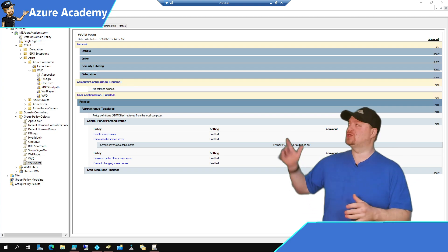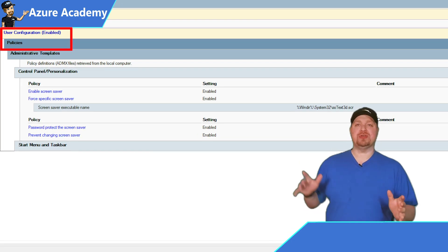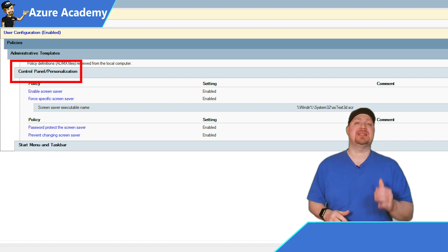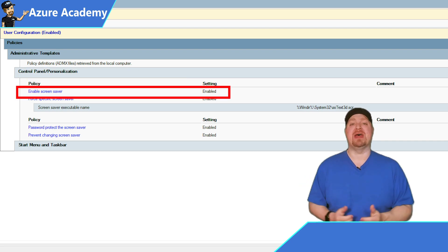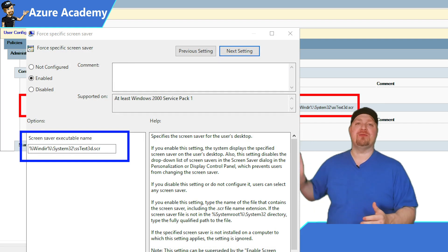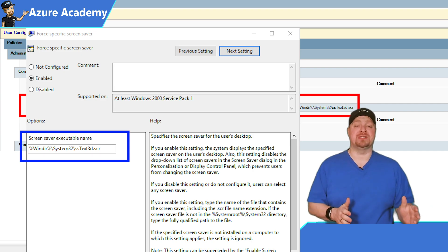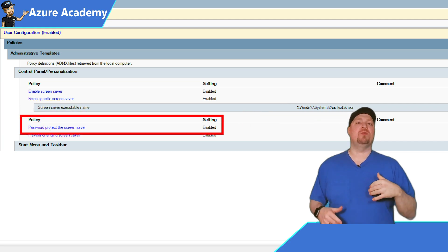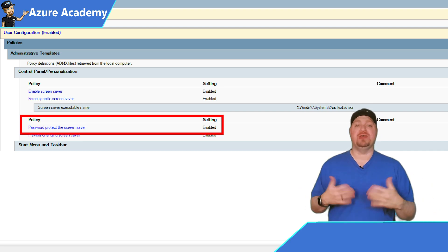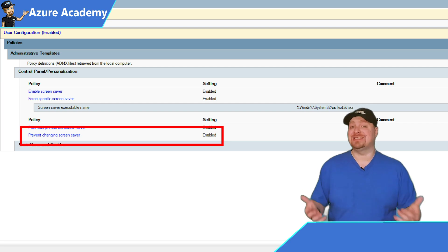In your Group Policy Management Console, open your WVD policy or create a new one. Navigate to User Policies > Administrative Templates > Control Panel > Personalization, and enable the 'Enable screen saver' policy. Next, force a specific screen saver — the 3D text screen saver works well, but you can select any that's on all your VMs. The third policy protects the screen saver with a password before it can be dismissed. Finally, there's a policy to prevent users from changing the screen saver so they can't disable this function.